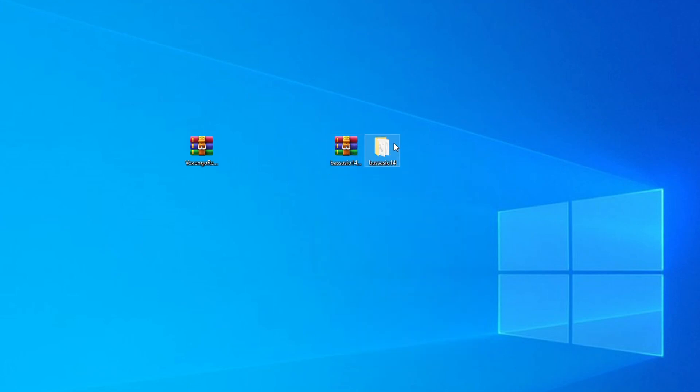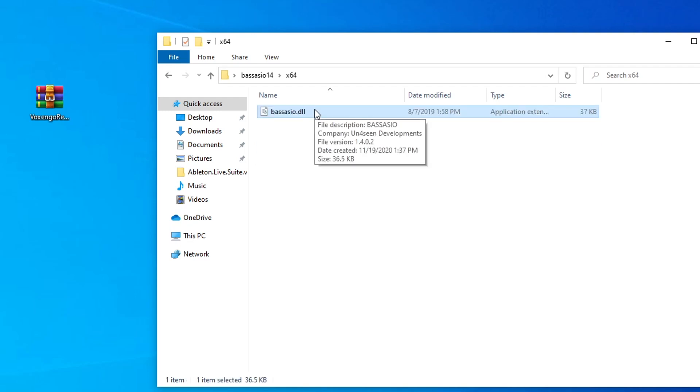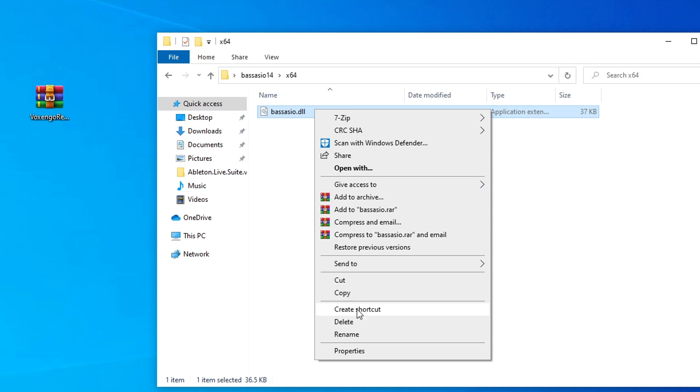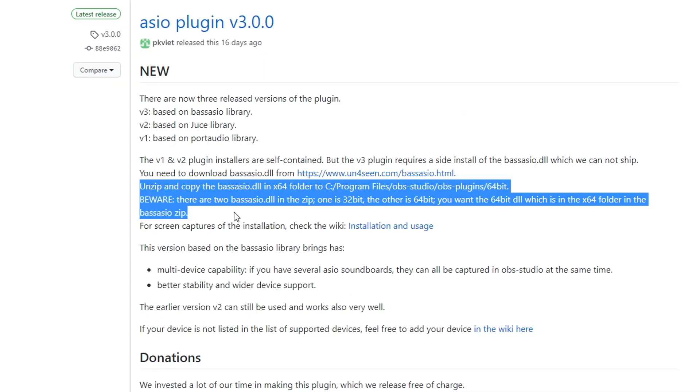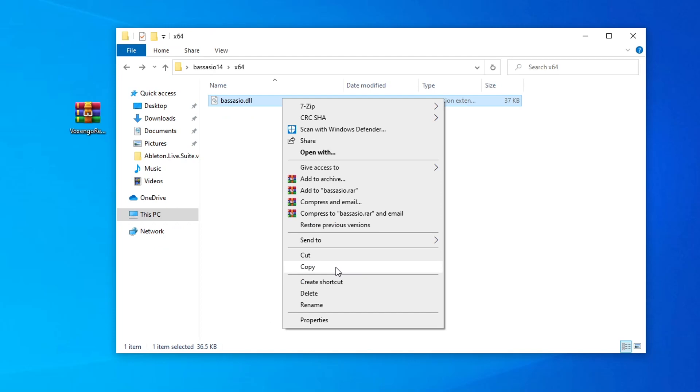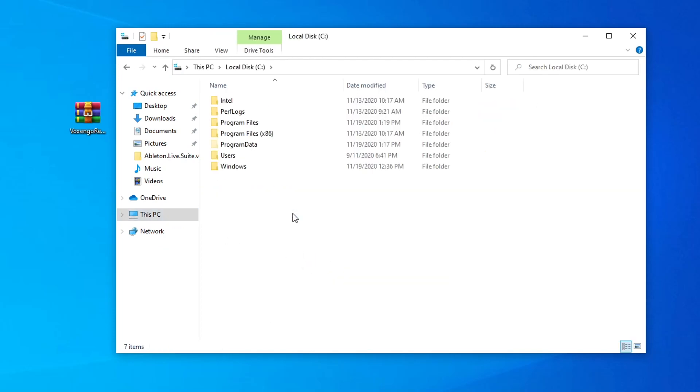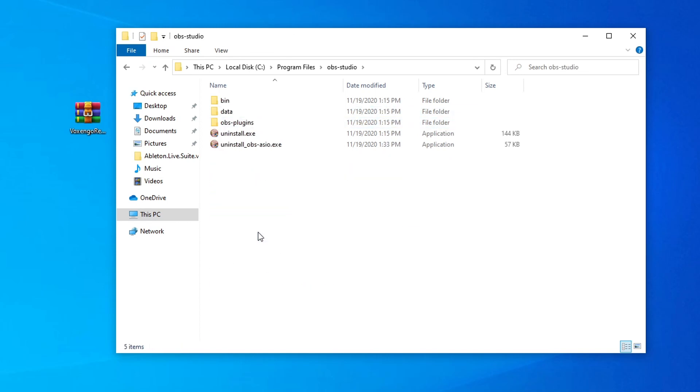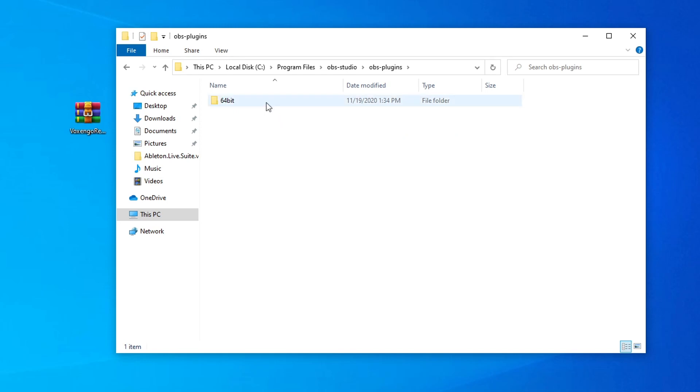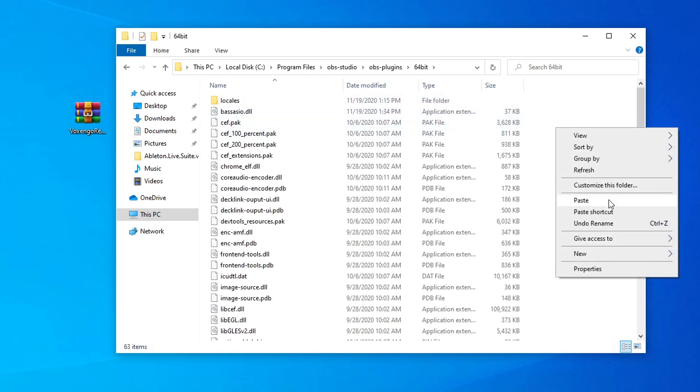It's going to create a new folder here. We're going to go into the folder that says X64, and we're going to copy this base ASIO.DLL file. If we go back to the instructions, it states that we should unzip and copy the base ASIO.DLL file in the X64 folder of OBS Studio plugins. So now that we have the base ASIO file copied, let's go back into the C drive, program files, OBS Studio, OBS plugins, 64-bit, and we're going to paste it in this area here.